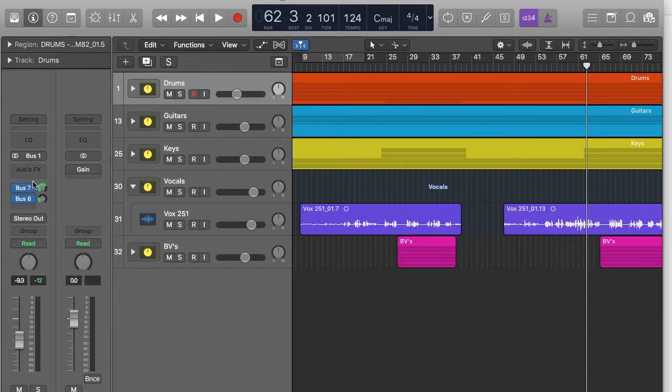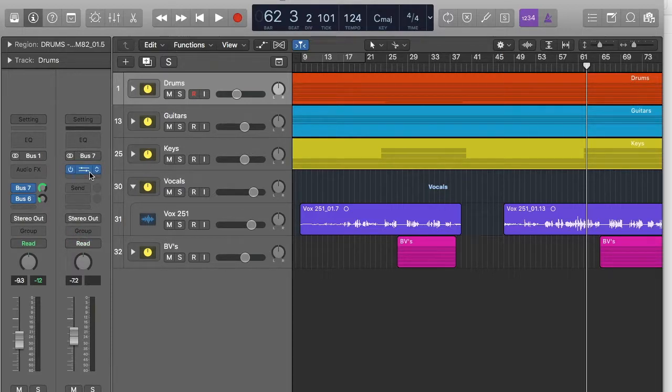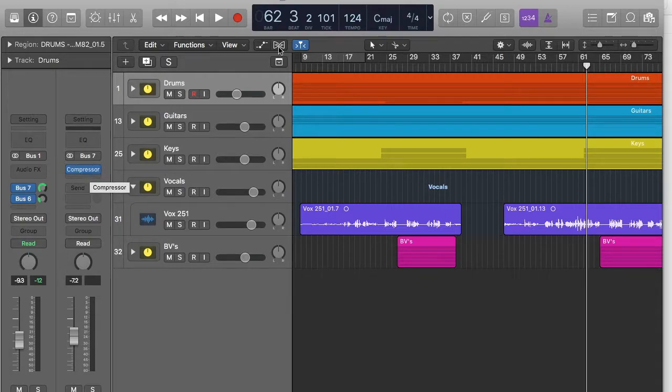So one's a reverb and one, if I select it, is called para for parallel compression. And it's only got a compressor on it. Basically, what it means is, is I can have a drum output.